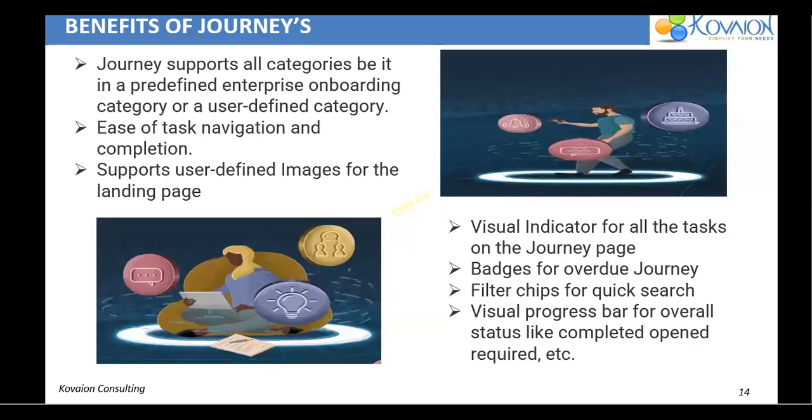So as I mentioned, it supports all the categories. So easy to navigate for the task and completion. It supports all, any new images can be set for the landing page. So visual indicators badge and any search can be done. So these are the few benefits of journeys.